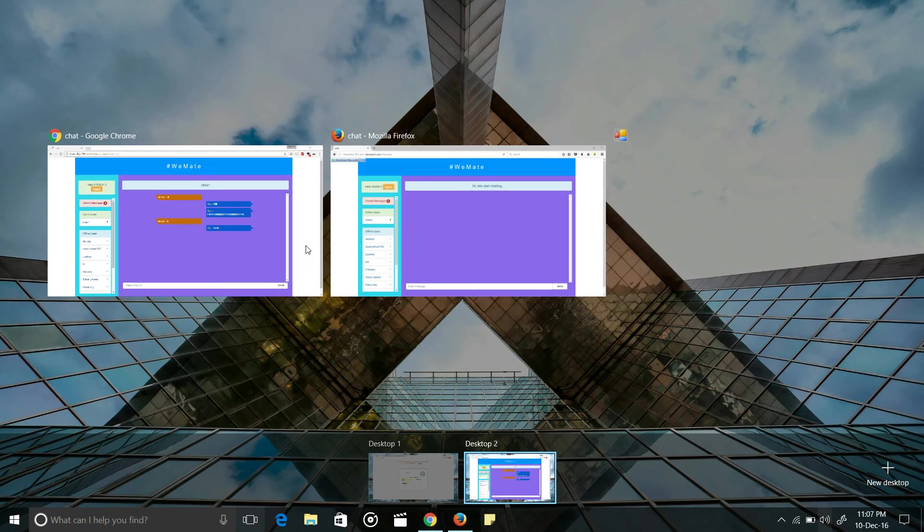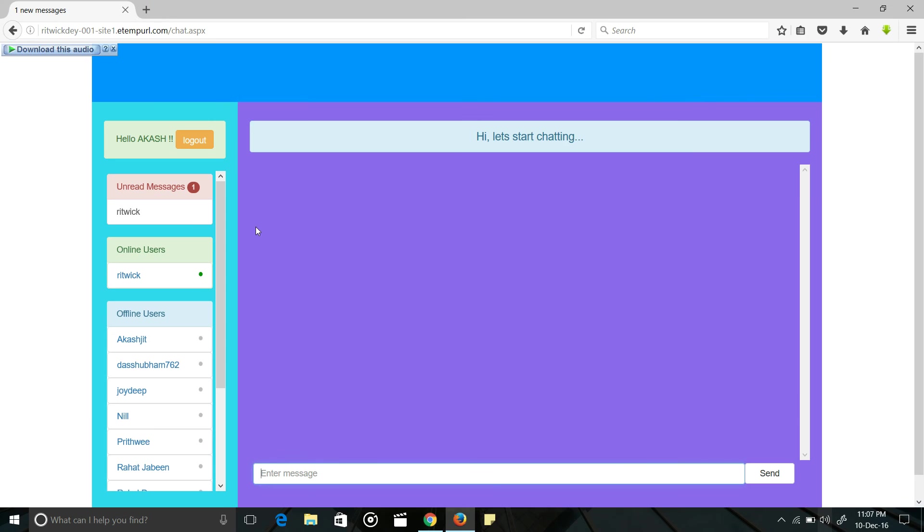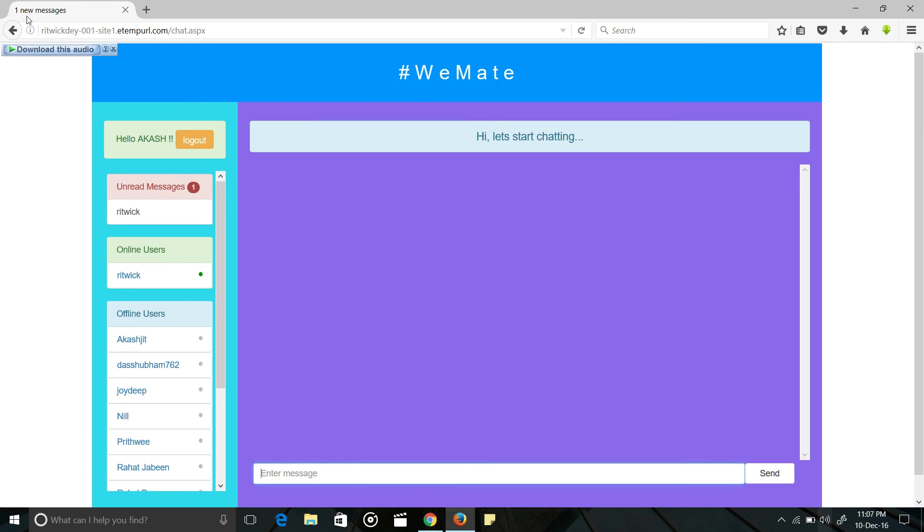If I switch back to Akash, a new message will come from Rittik. And here is another notification. That is the title bar notification.